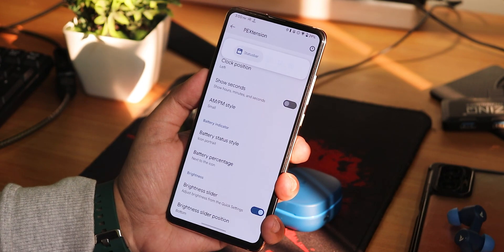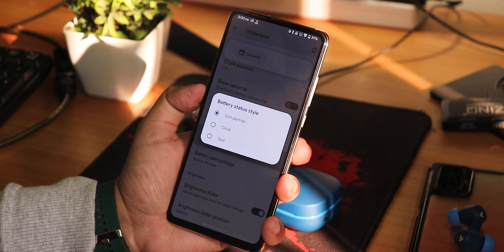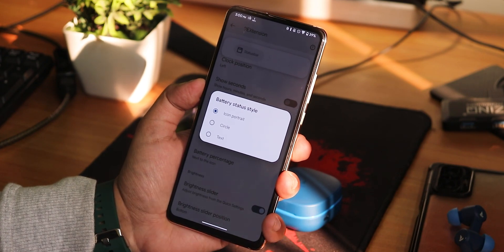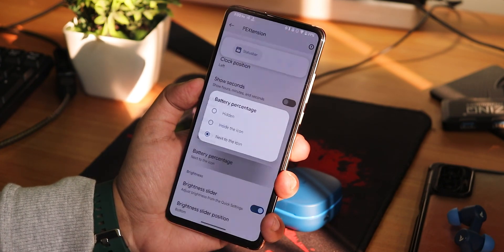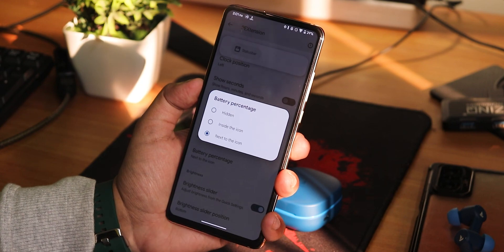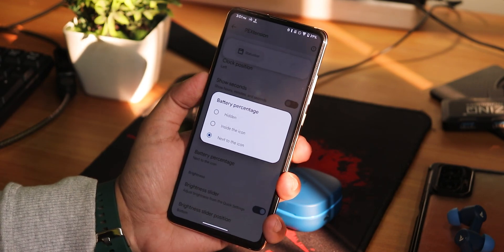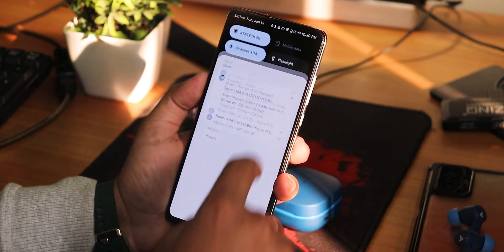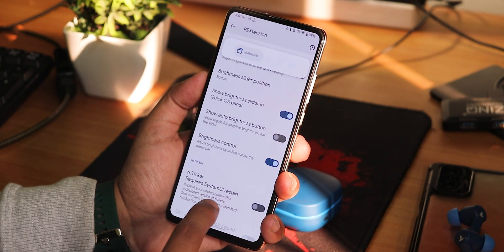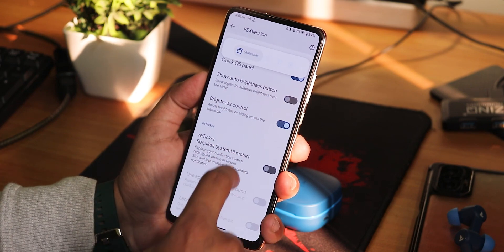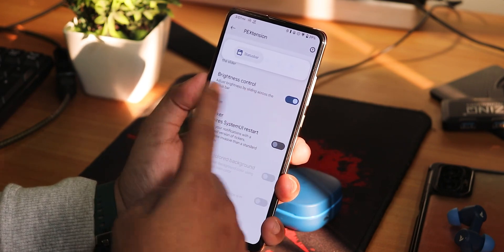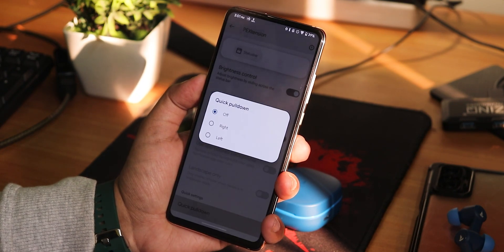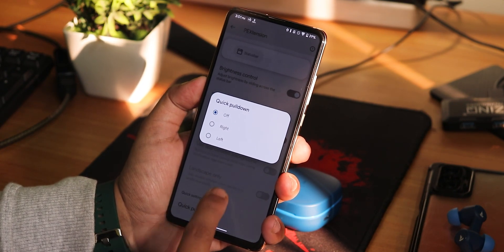For battery percentage, we have this hidden inside or next to the icon. We have the brightness slider enabling option from the quick setting panel and the position can be changed to top or bottom. We have the show auto brightness button. Brightness control by sliding a finger on the status bar is present. We have the reticker option and the quick pull down — you can choose it from right or left or turn it off.